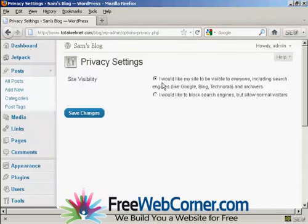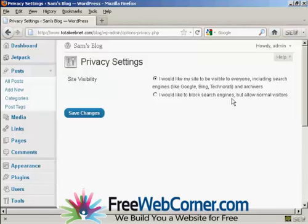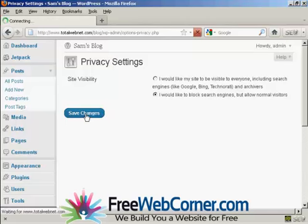You can have 'I'd like my site to be visible to everyone' or 'I'd like to block search engines to allow normal visitors.' Select that radio button and click here on Save Changes.